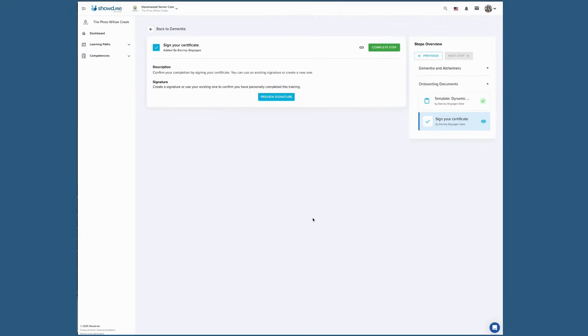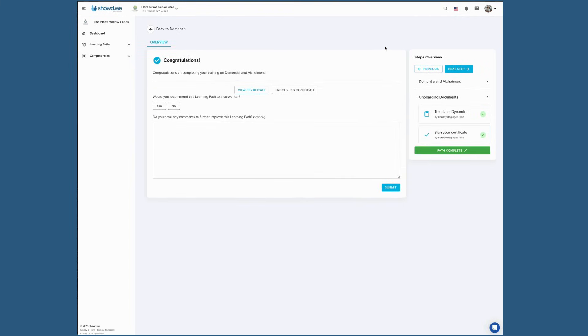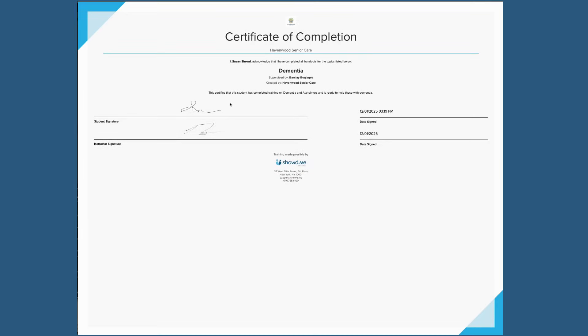A completion certificate will then be available for you to view at any time. It will remain in your profile for both you and your organization to access, and it can be printed if needed.